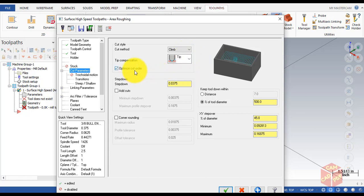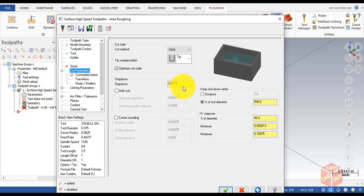Make sure Optimize Cut Order is enabled — this places the tool in an area and keeps it there until all cuts are made. Then go to Keep Tool Step Down, which will be 0.375 and remain default. Then set Keep Tool Down Within Distance or percentage of distance to 500.